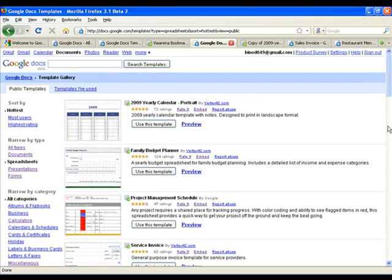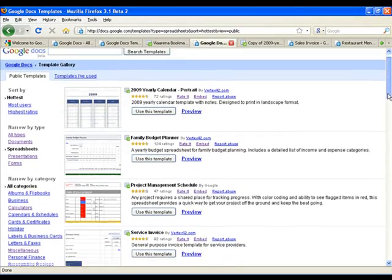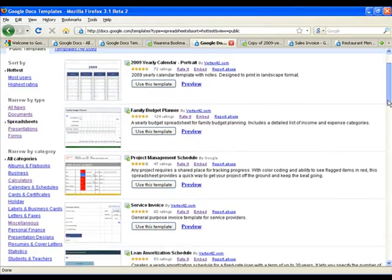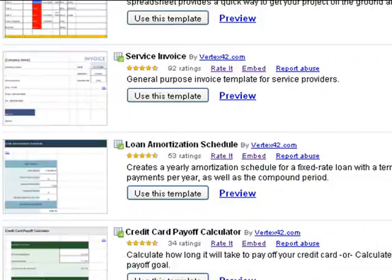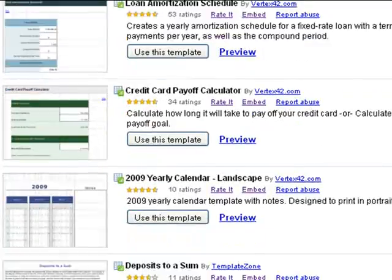The gallery also has spreadsheets for almost everything, ranging from calculators, plans, planners, schedules, and charts.